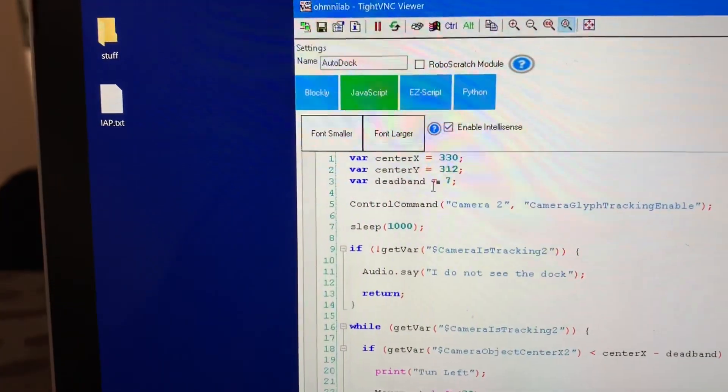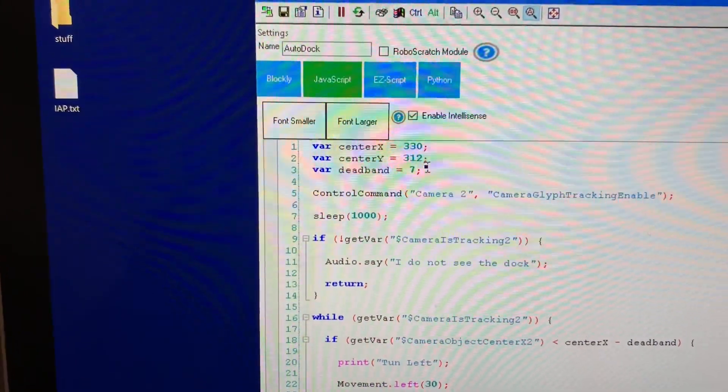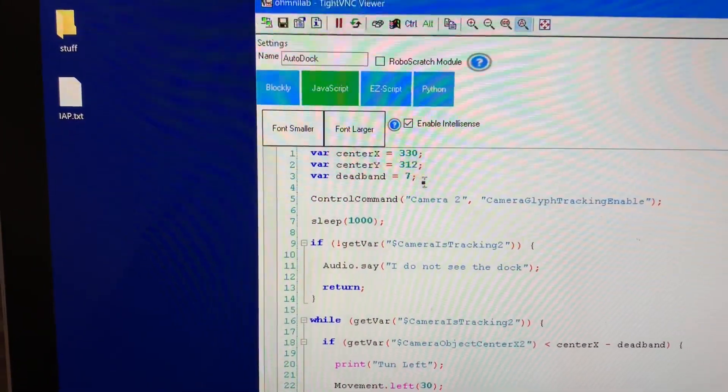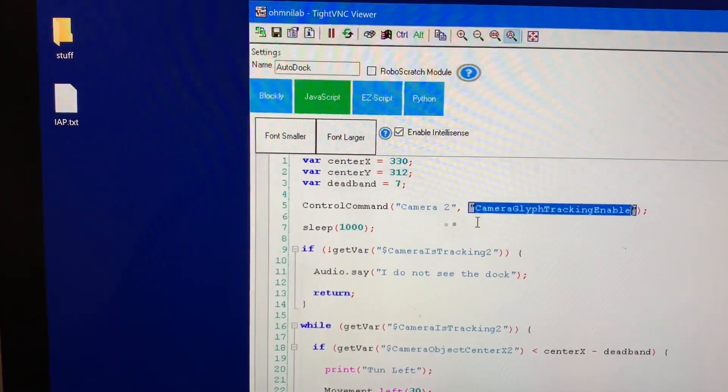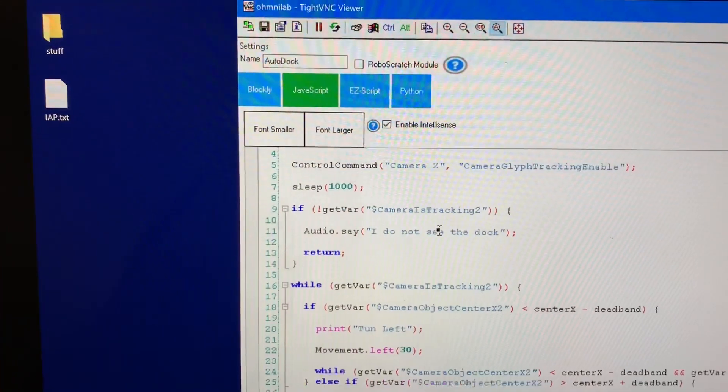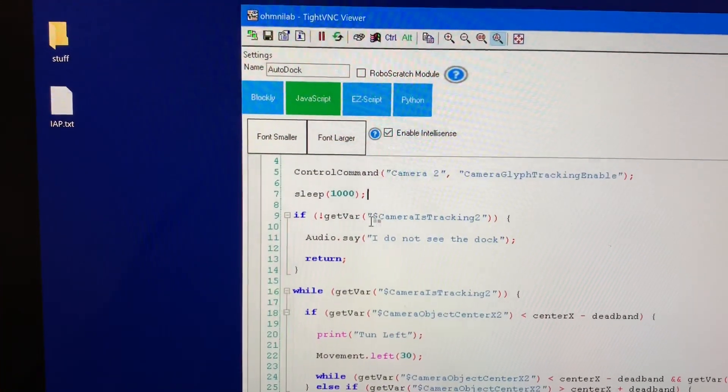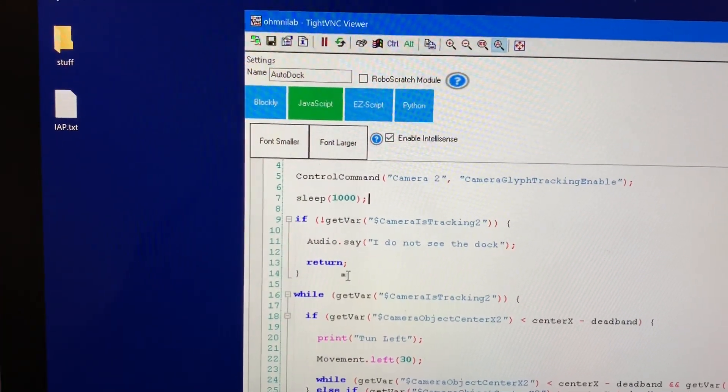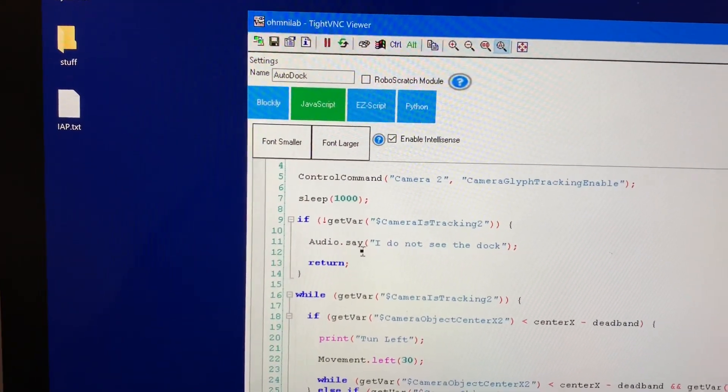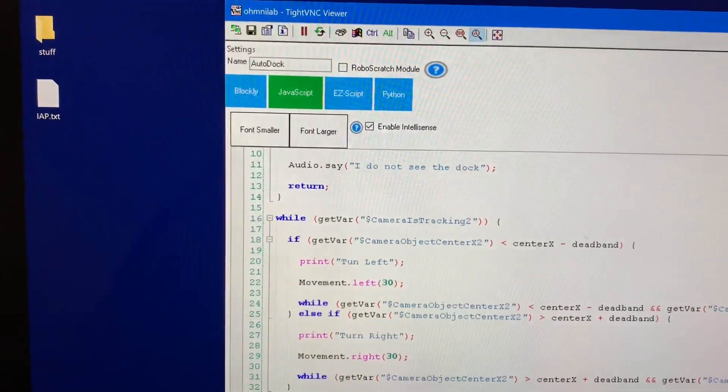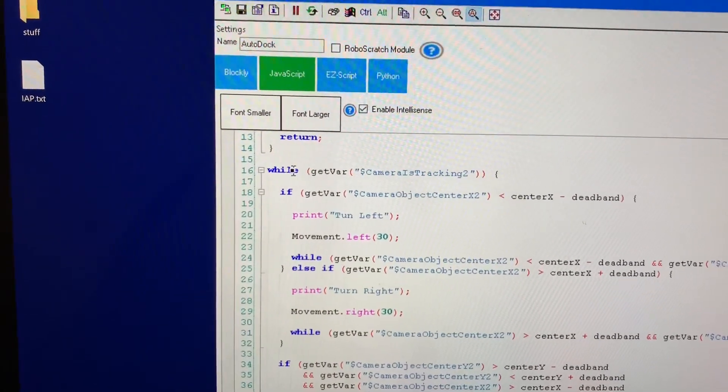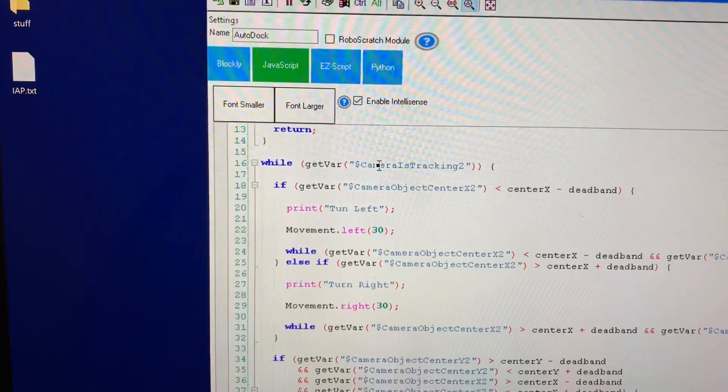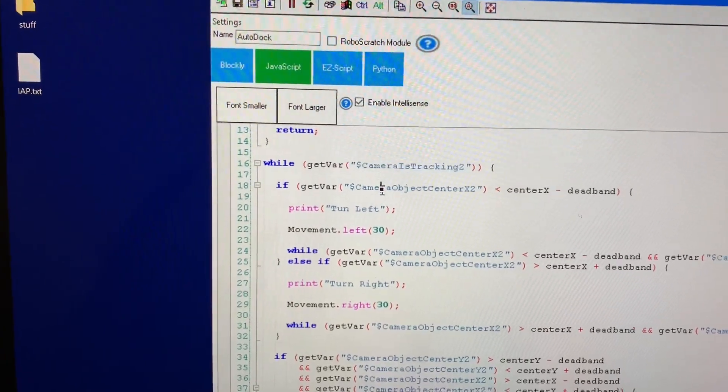So I wrote those numbers down here, the x and y locations, and then I enabled glyph tracking. I pause for a second and I check to see if the glyph is detected here. If it's not I just speak and say hey I don't see it. So there's a master loop that just keeps looping while the object is detected.